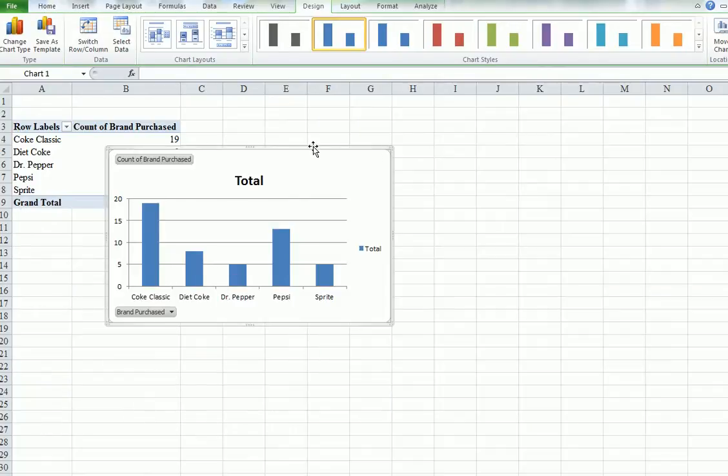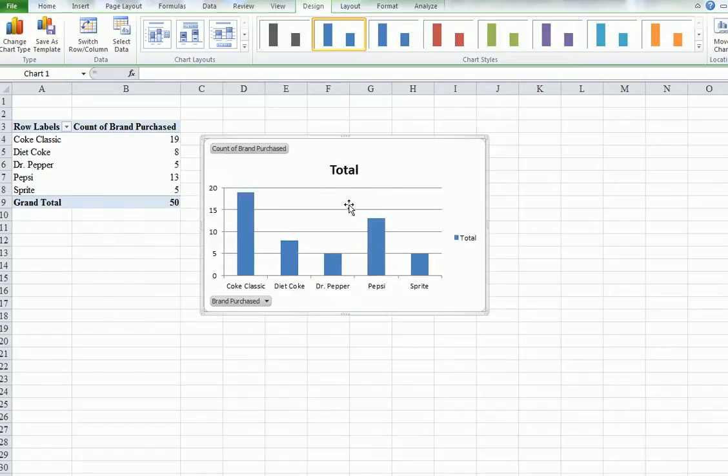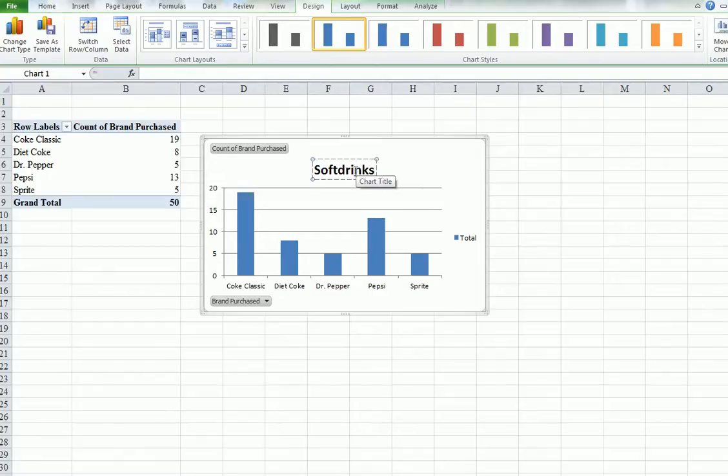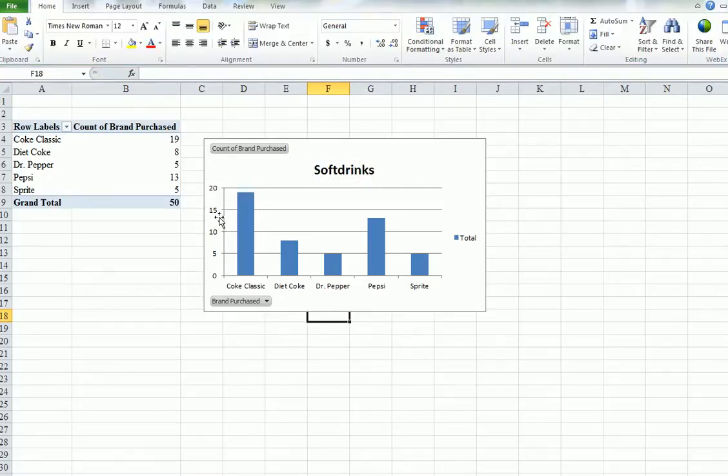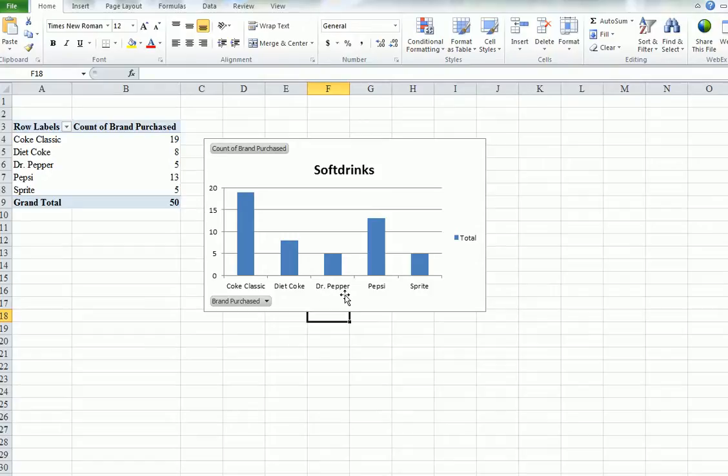So here is some sort of a bar chart. Now you can relabel it as you like. I don't know. Soft drinks or something. Whatever you think. And it tells you, right, on the left-hand side there were, yeah, that's about right, isn't it? Coke Classic. 19 of them. Nearly 20. There's the label.